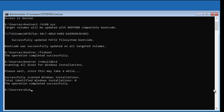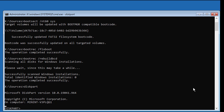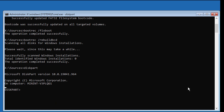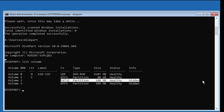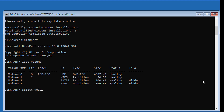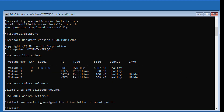Type diskpart. Type list volume. Select the system volume by typing select volume 2. Type assign letter equal to N. Then type exit.